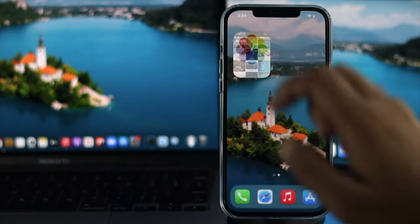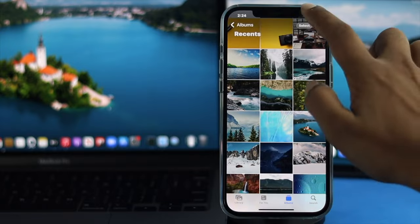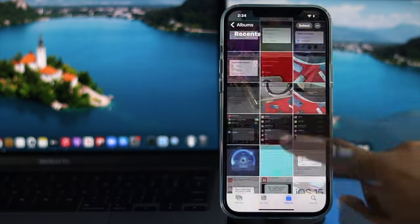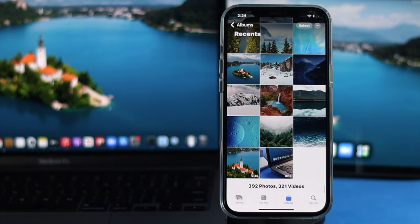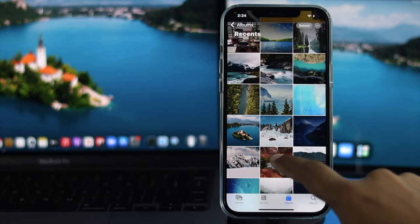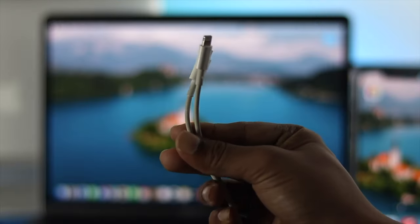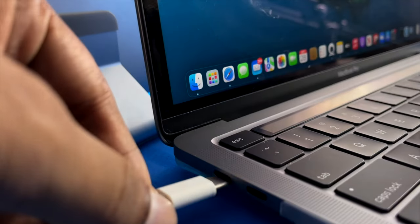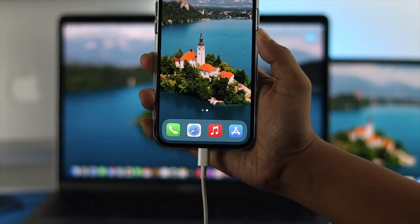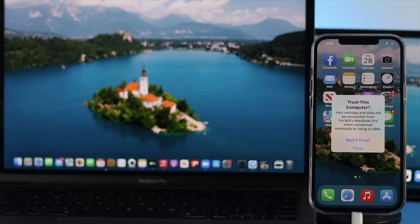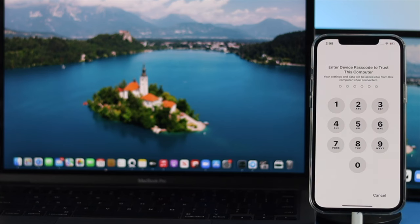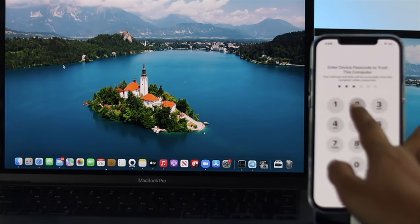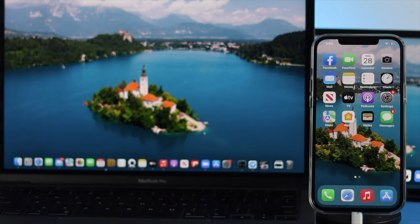Now let's say you have countless pictures and videos — a thousand or more — that you want to transfer from your iPhone to your Mac. To do this, connect your iPhone to your M1 Mac with the lightning cable. If you get a pop-up saying 'Trust This Computer,' go ahead and hit Trust, then enter your device passcode to confirm.